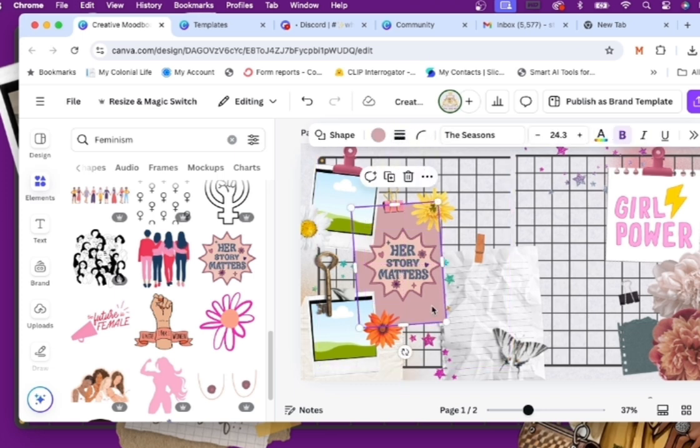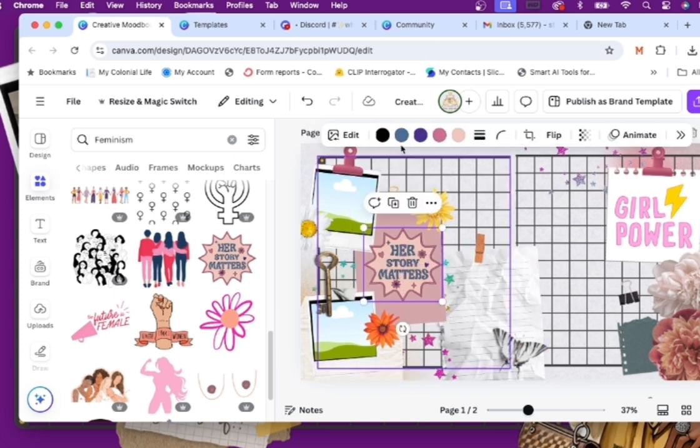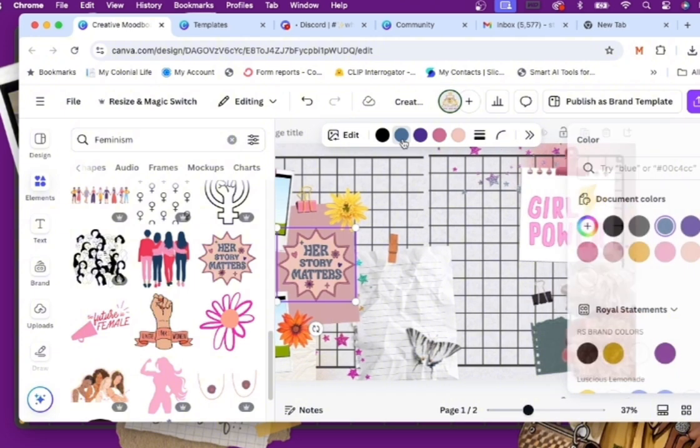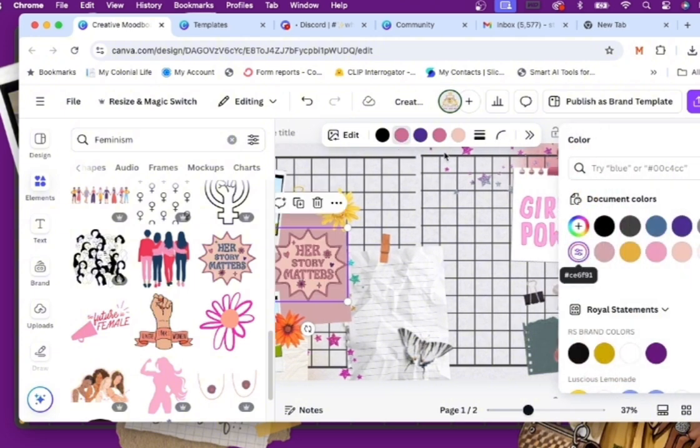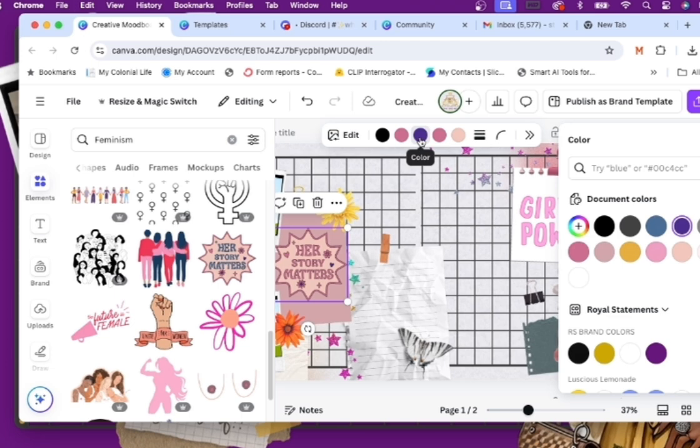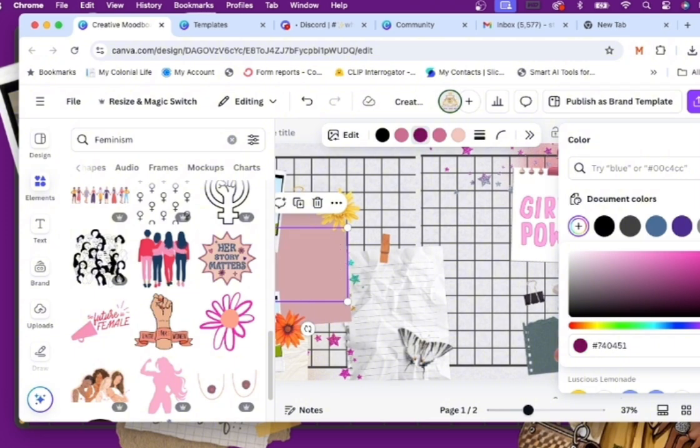So I chose this, Her Story Matters. So now I'm going back in just to change the color of it so it can be cohesive and match the other colors that I have there. Changing up the coloring to see exactly how I want it to go and what I want it to be.